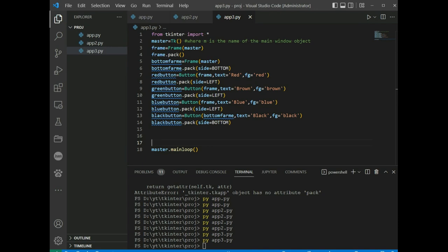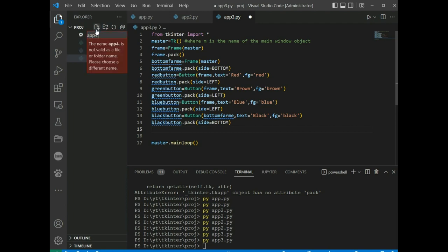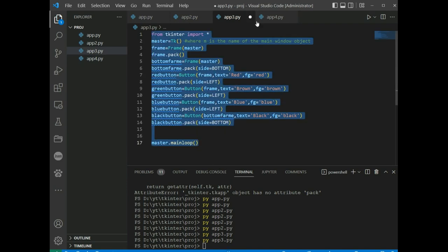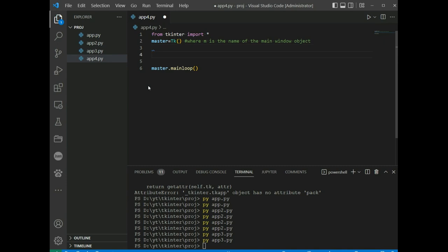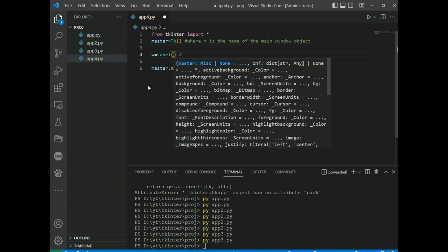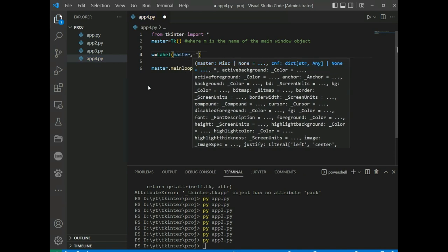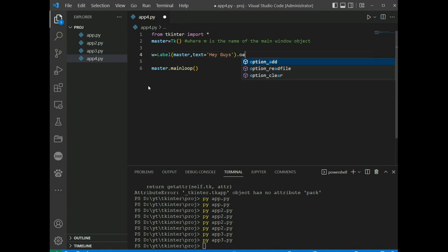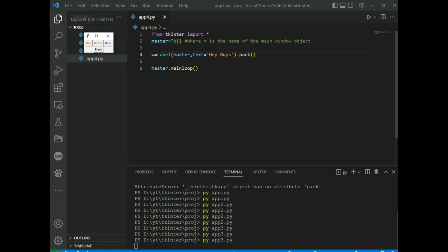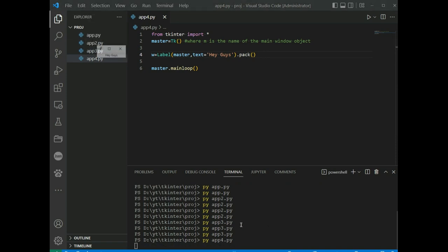Labels refer to the display box where you can put any text or image, which can be updated anytime per the code. In app4.py, we create: w = Label(master, text='heyguys'), then w.pack(). Running it displays 'heyguys'.